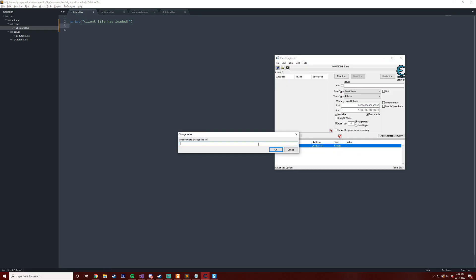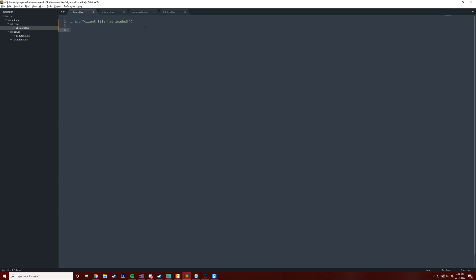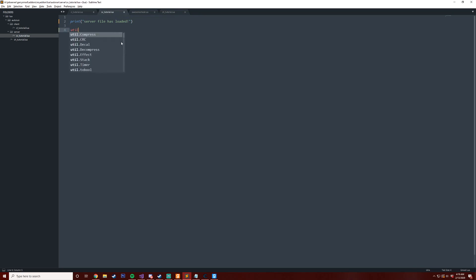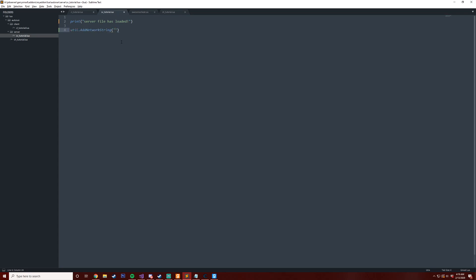So that's a quick rundown on what we'll be able to fix and we can ban people if they're bypassing it. To begin, what we're going to do is we're going to be using net messages. So we're going to do util.AddNetworkString and then we'll call this check_sv_allow_cslua.